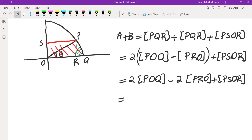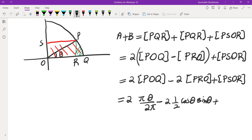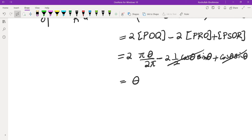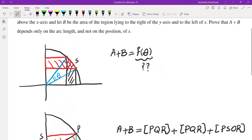Let's evaluate these. The area of POQ: this is a unit circle so total area is π, the angle is theta, so area of POQ is θ/(2π) · π = θ/2. Twice that gives θ. Minus twice the area of triangle POR, which is a right triangle: 2 × (1/2) × cos θ × sin θ. Plus the area of PSOR, which is a rectangle with base cos θ and height sin θ — so these two terms cancel. The final answer is theta. I haven't fully solved the problem yet, but I've figured out what this function has to be.